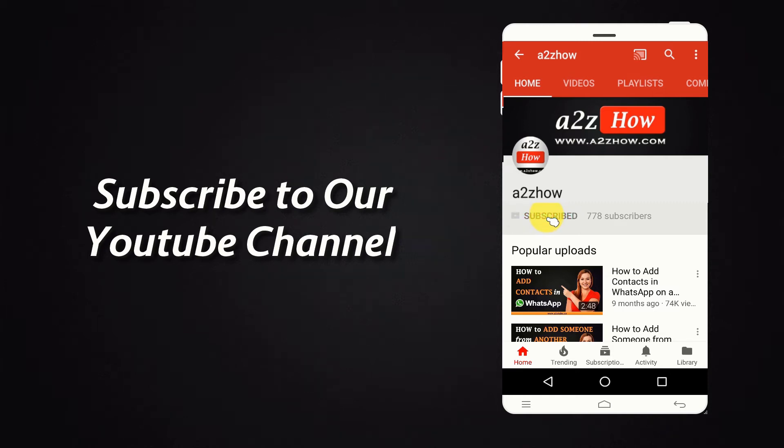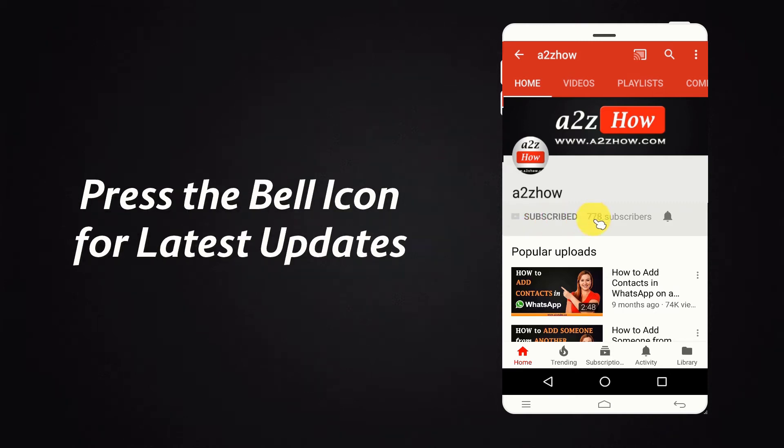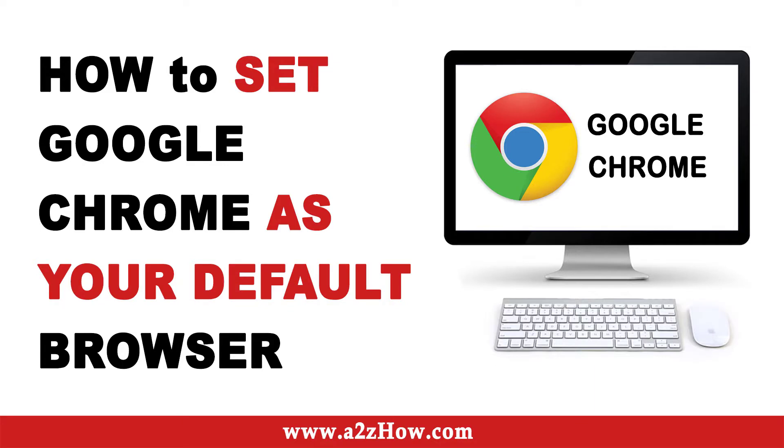Subscribe to our YouTube channel and press the bell icon for the latest updates. How to set Google Chrome as your default browser.